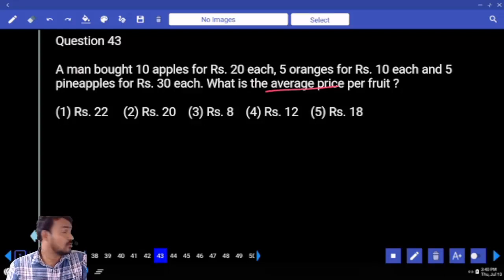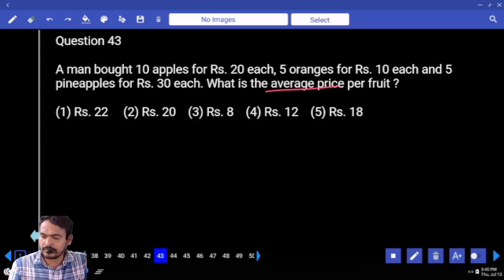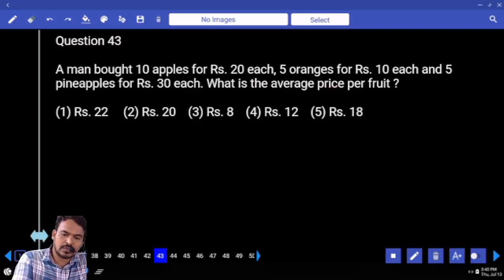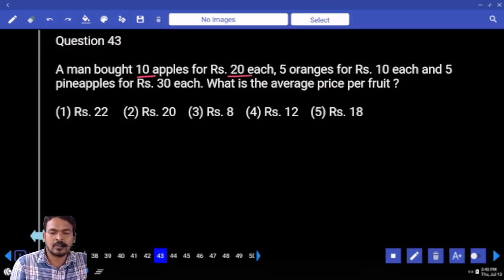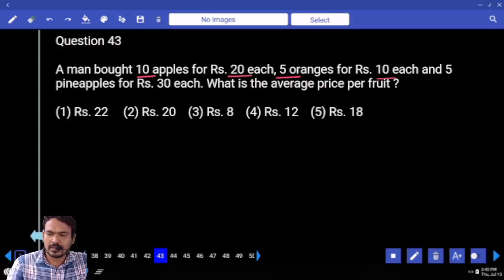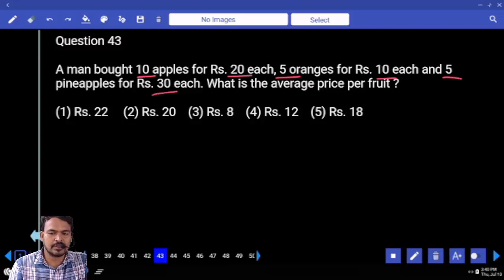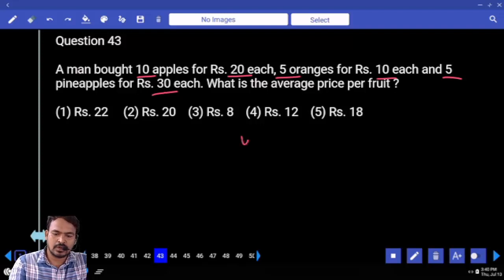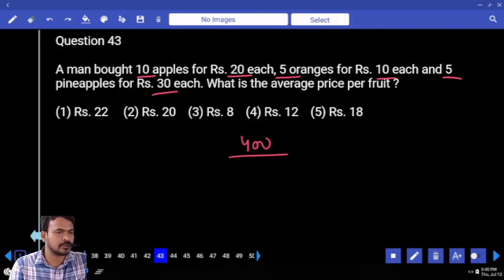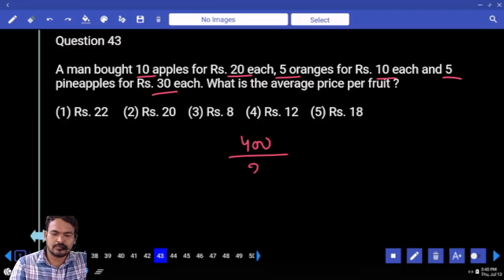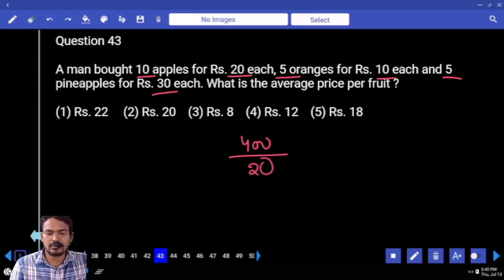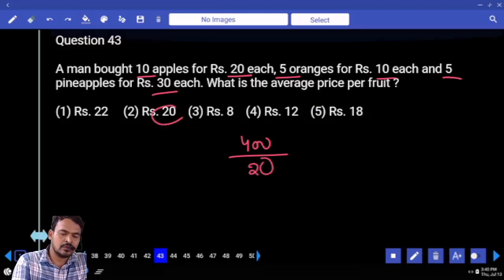Total cost divided by total fruits. Total cost: 10 times 20 is 200, 5 times 10 is 50, 5 times 30 is 150. So 150 plus 50 is 200, plus 200 is 400. Total cost is 400 rupees. Total fruits: 20. So 400 divided by 20 is 20 rupees.